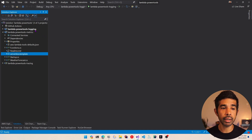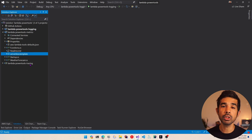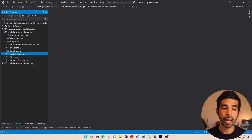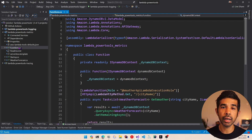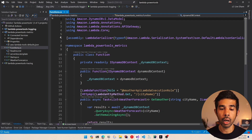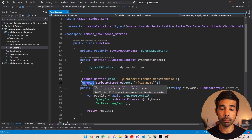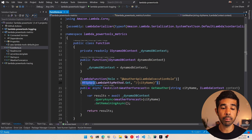I have already covered the logging and the tracing libraries in previous videos, which will also be linked in the descriptions below. For this video I have created a new project — Lambda PowerTools Metrics — which has the function.cs and also the startup.cs. This is using the Lambda Annotations Framework to set up the function code. If you're completely new to the Annotations Framework I highly recommend checking out my video linked in the descriptions below.